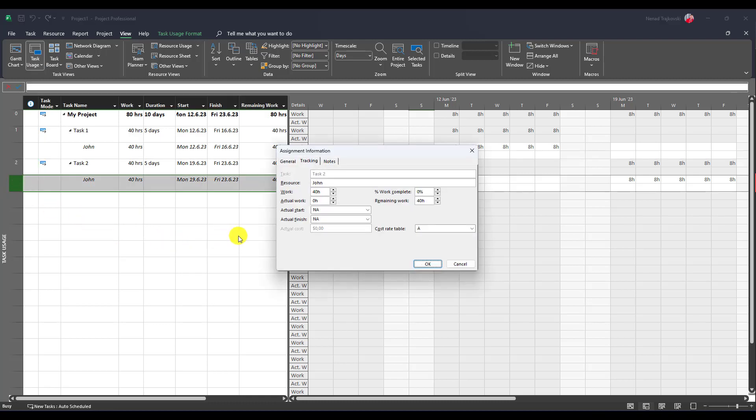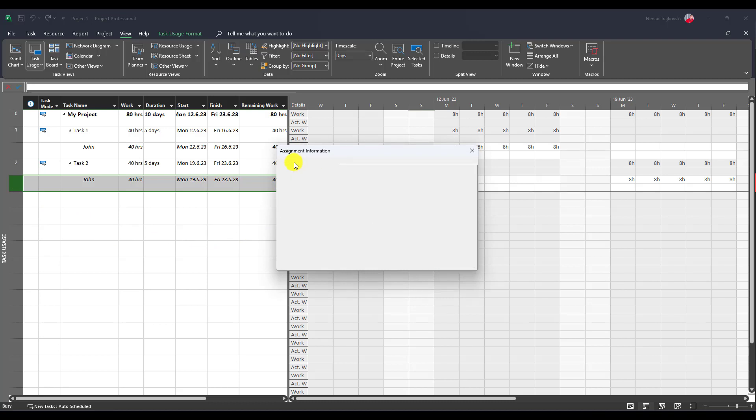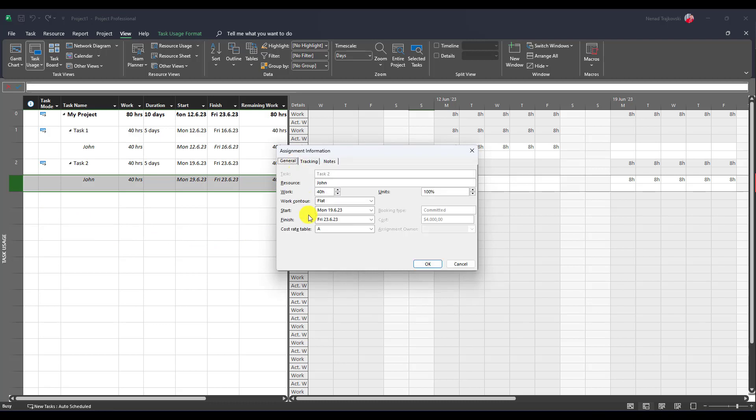And here, I will go to general and you see cost rate table. You saw that A is $100, this is default, but B, C and D are zero.